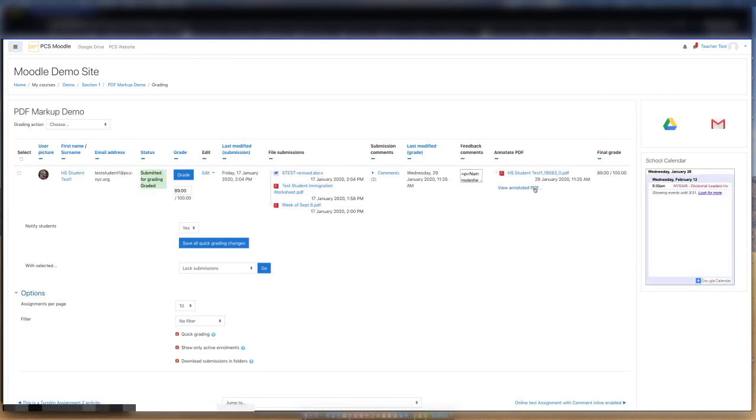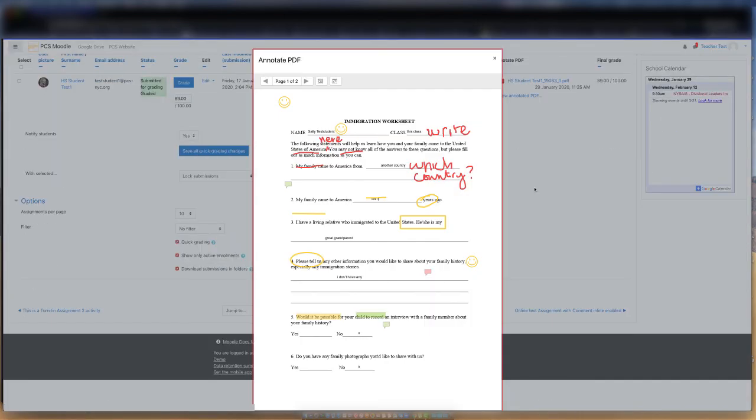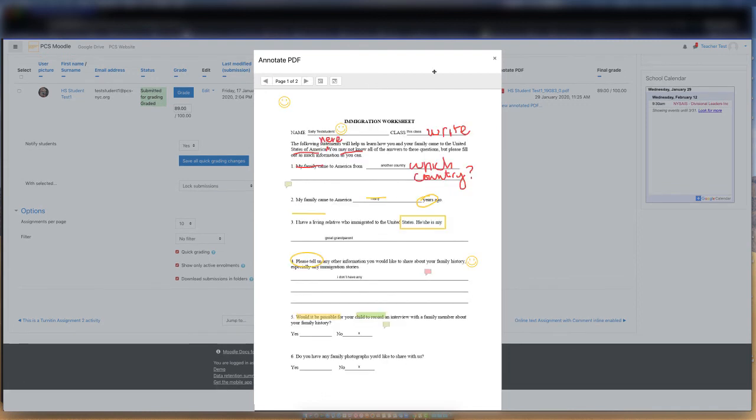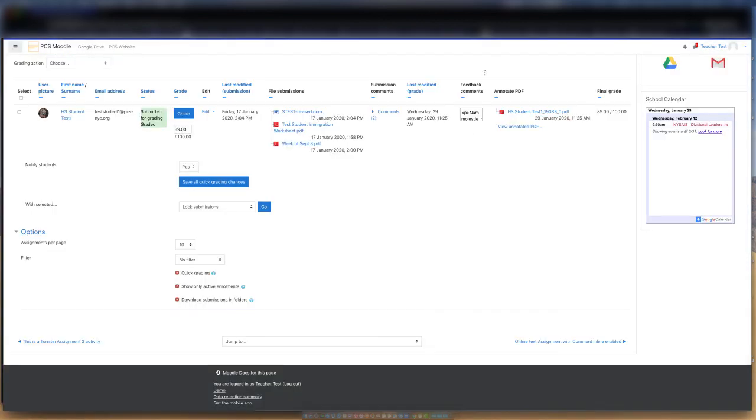You can view a final version of your markup by clicking on View Annotated PDF. I hope this demonstration has encouraged you to try Annotate PDF feature in Moodle. Please reach out to the tech team if you'd like help implementing this.